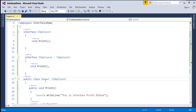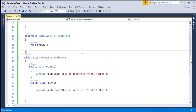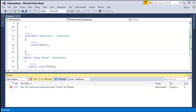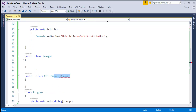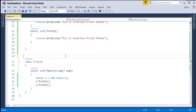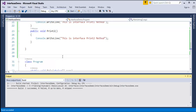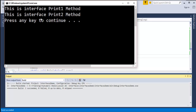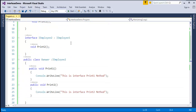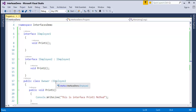If I inherit IEmployee2 to class Owner, I have to implement both print1 and print2 methods. Now the build succeeds and the output shows 'This is the interface print1 method' and 'This is the interface print2 method.' The overall meaning is: if you are inheriting an interface that has itself inherited from another interface, the class must implement methods for both interfaces — print1 and print2 — even though only IEmployee2 is directly inherited.